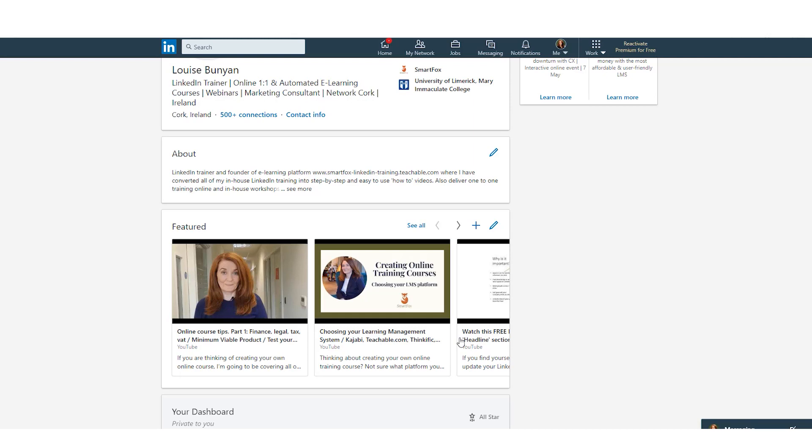So I'm going to take you through the steps now on how to add one of your most recent posts to the featured section. So you can see here that we have a few posts already, but let's say I want to add something that I've recently posted.